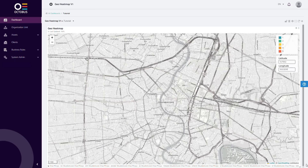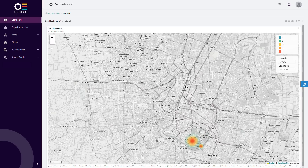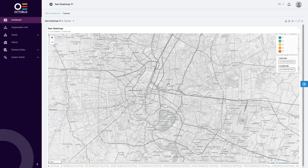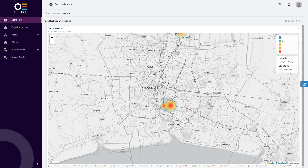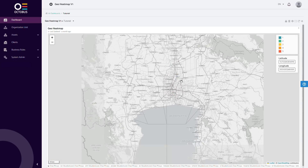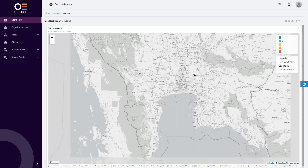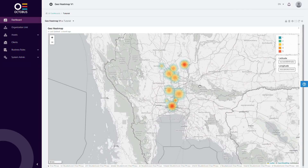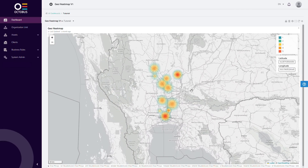In our example, the GeoHeatmap displays the water levels in the Chao Phraya River near the Bangkok area, allowing us to identify critical areas where flooding may occur. By analyzing the density of the data on the map, we can quickly determine the high-risk zones and take appropriate measures to prevent potential flooding.